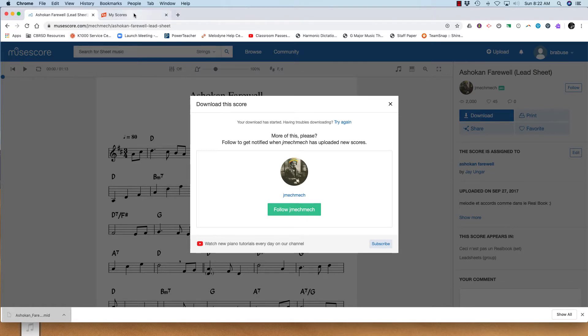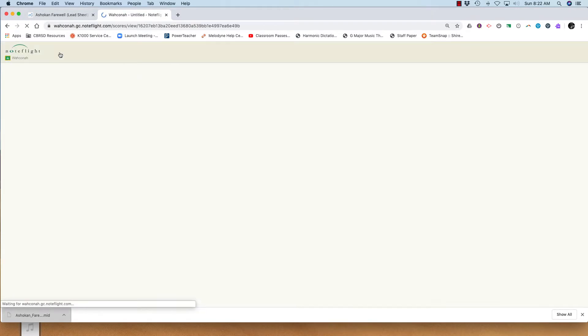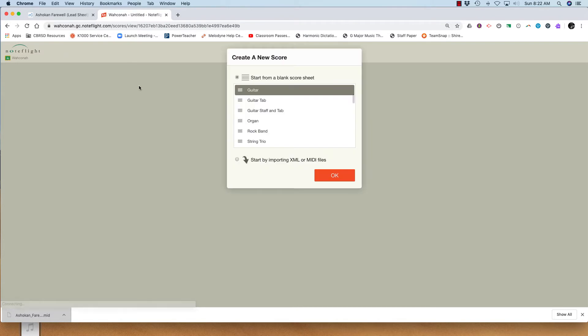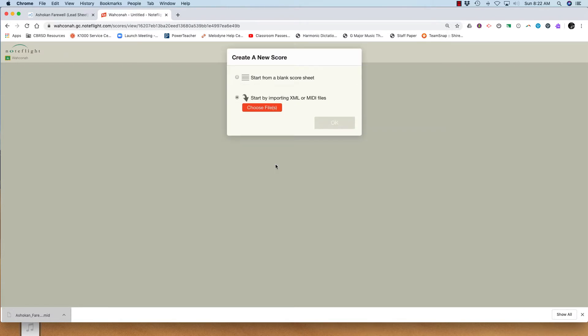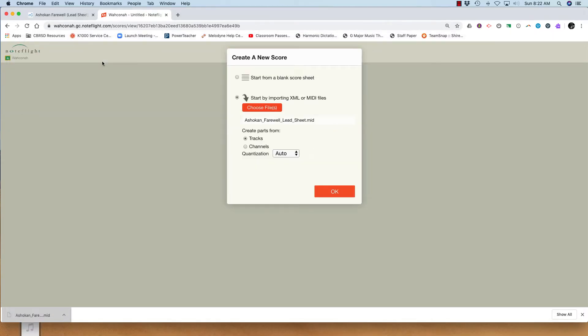Then go to My Scores, create a new score from XML or MIDI, choose the file, and there it is.